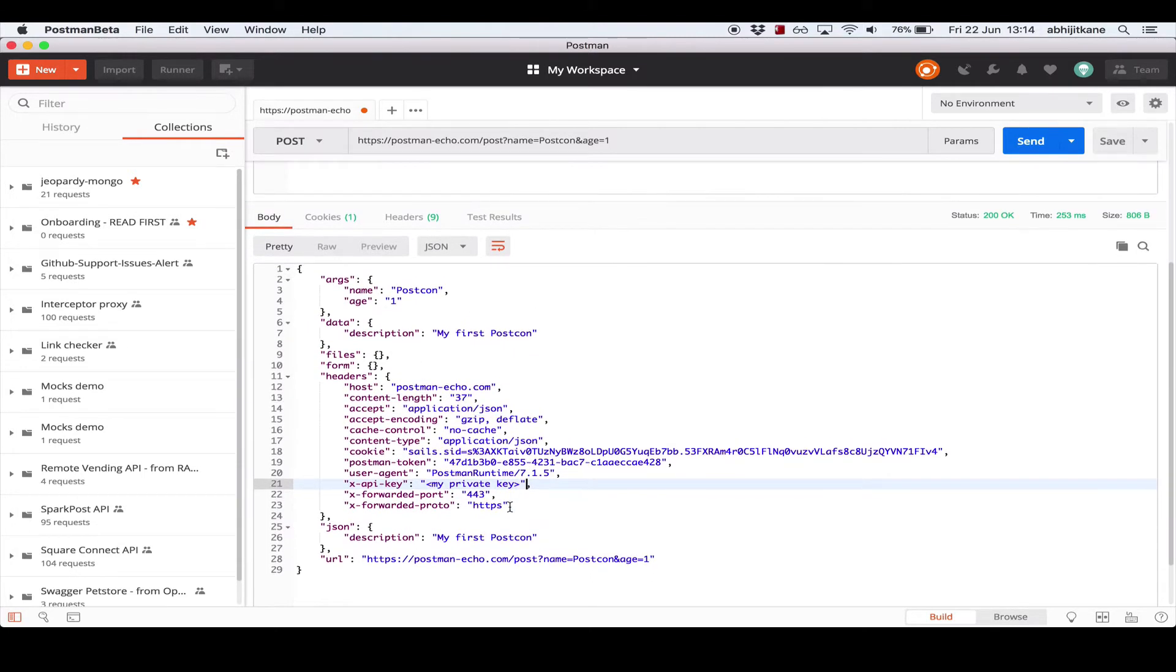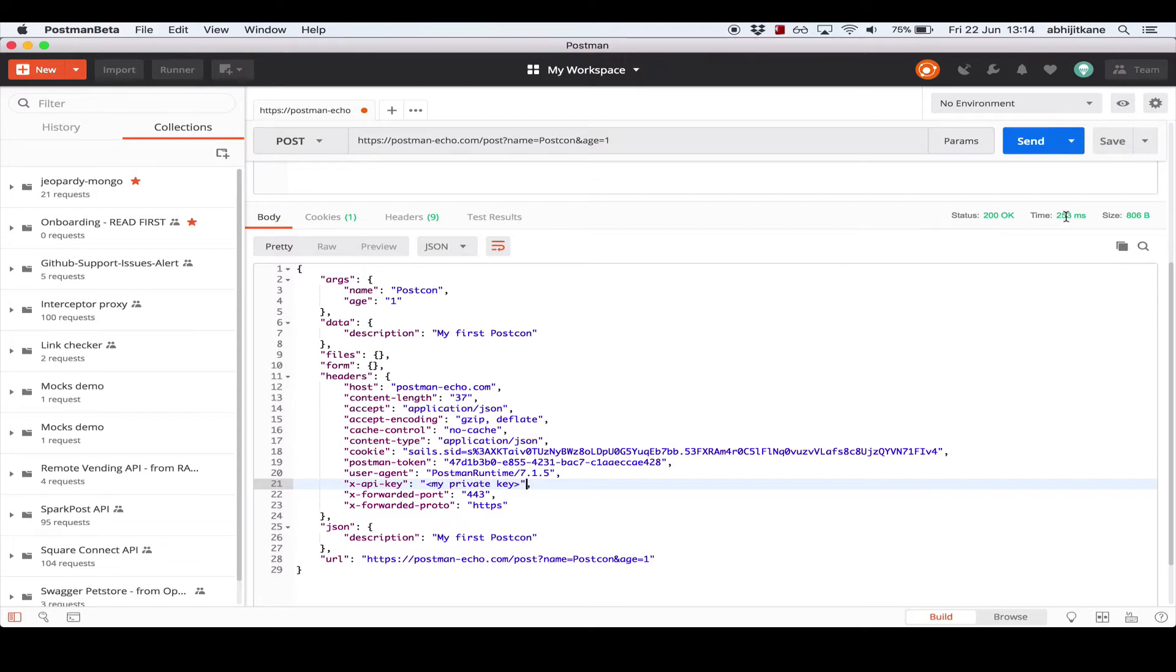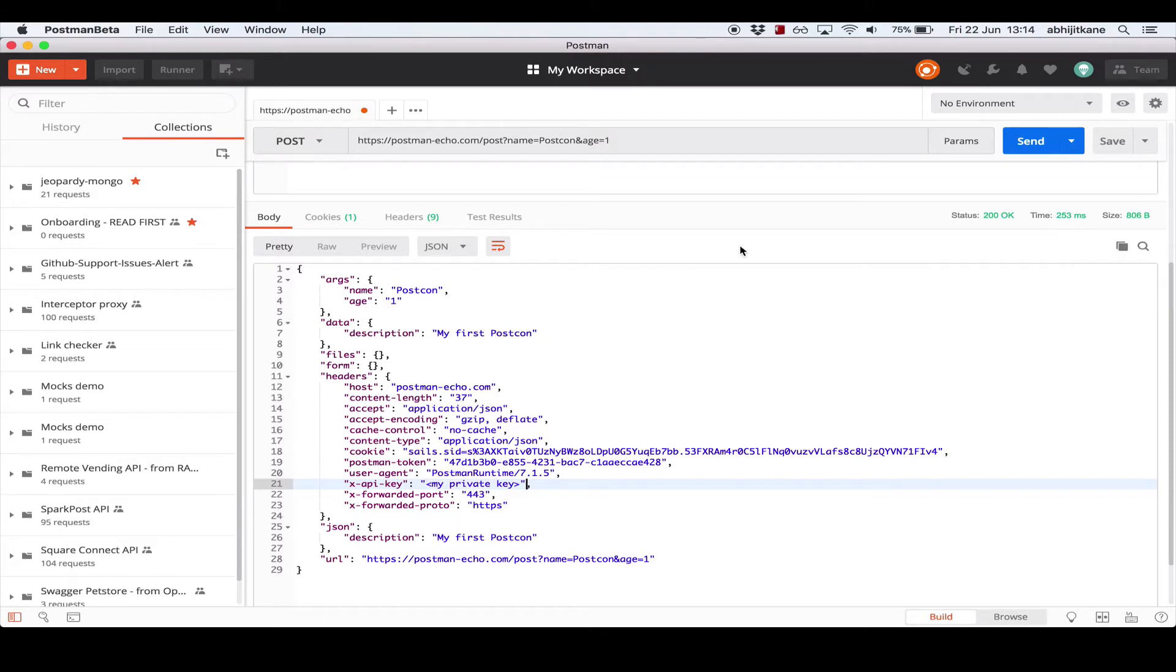Now in the response section, outside of the response content, we also show the status code, which indicates the status of the request—200 for successful requests, 400 for failed requests, and so on. We also show the response time, which is how long the server took to return the response, and the response size. These are pretty useful while you're developing your own API and you want to improve the response size or make the API faster.